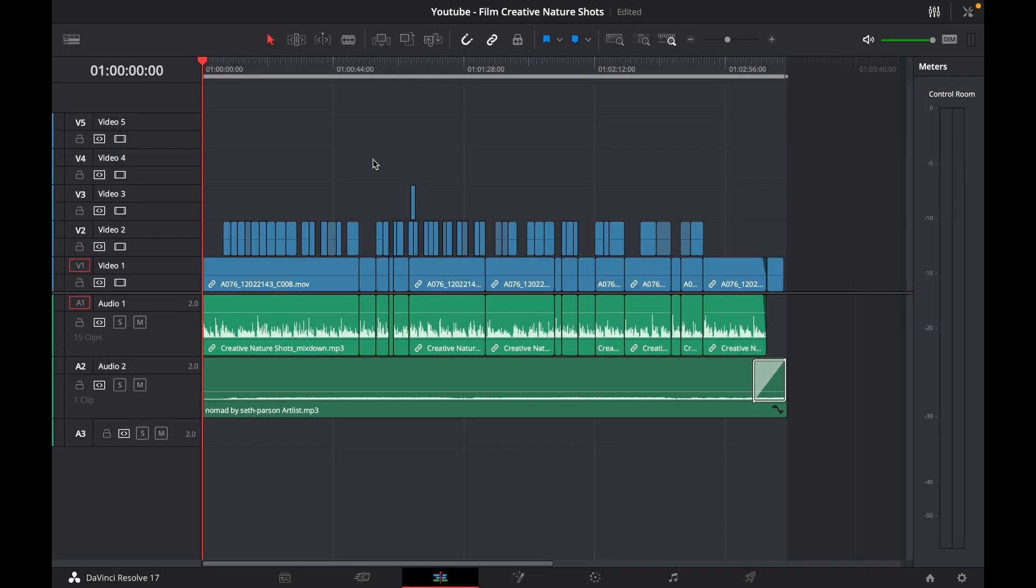Hey my friends, Matt from Rancliffe Media here. Welcome to my YouTube channel. In this short video tutorial, we'll be showing you how to create automatic YouTube chapters in DaVinci Resolve Studio 17.